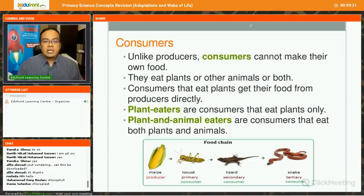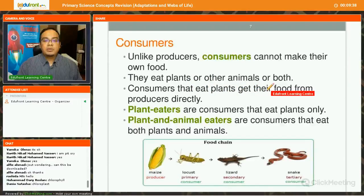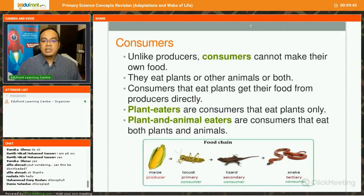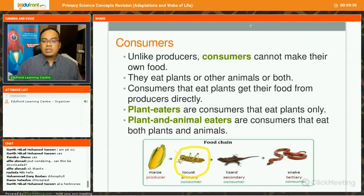What about consumers? Unlike producers, consumers cannot make their own food. Other than plants, other animals — we are consumers. They eat plants or other animals, or both. Consumers that eat plants get their food from the producers directly; they are called plant eaters. Plant eaters are consumers that eat only plants. For example, the locust here is a plant eater. We also call them herbivores — herbivores eat only plants.